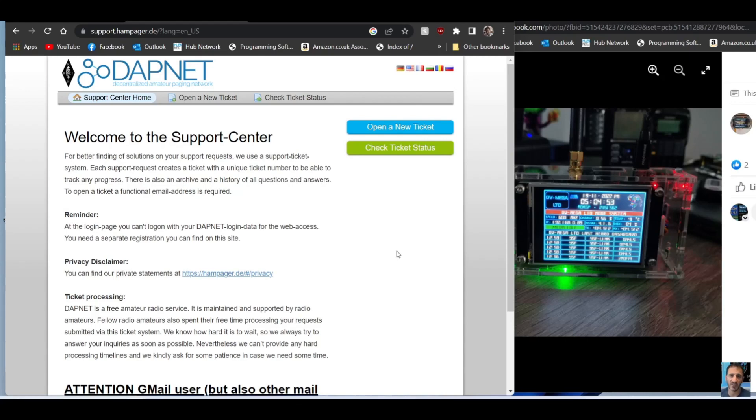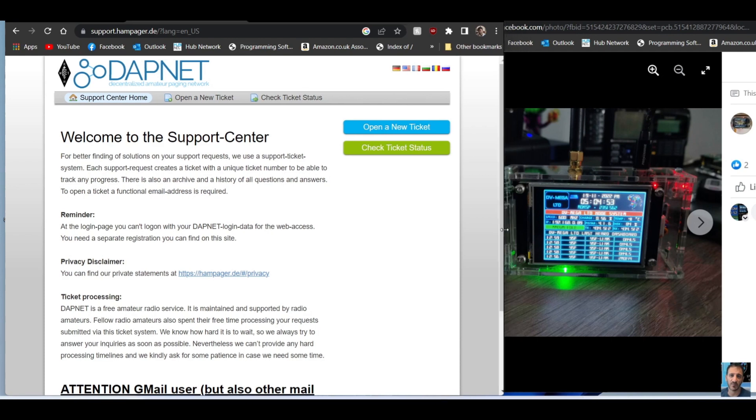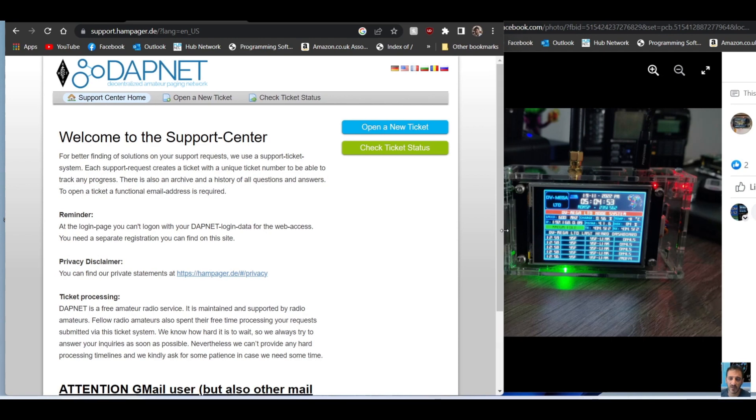M0FXB, welcome to my channel. I've had a couple of people asking me about the DV Mega hotspot and using DAPnet, setting up DAPnet, so I'm just going to quickly show you what I did.